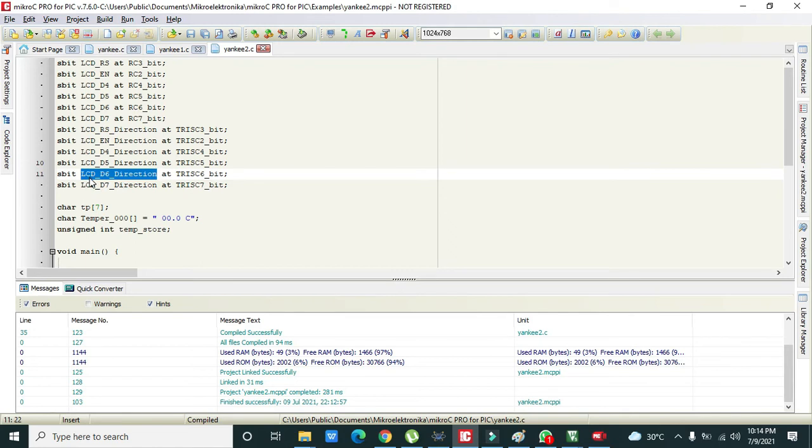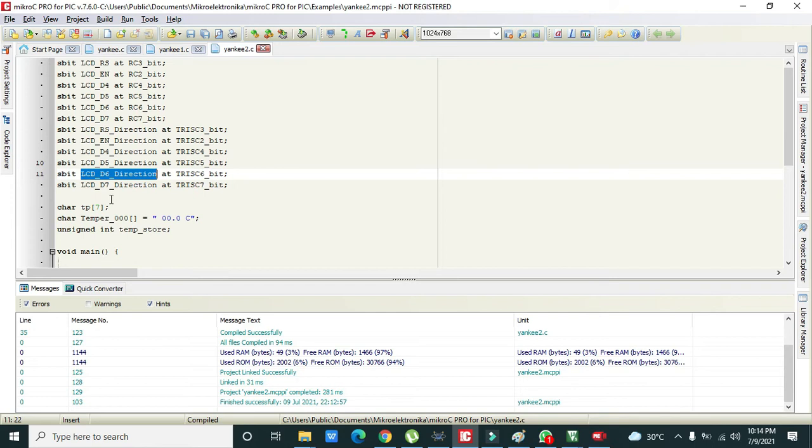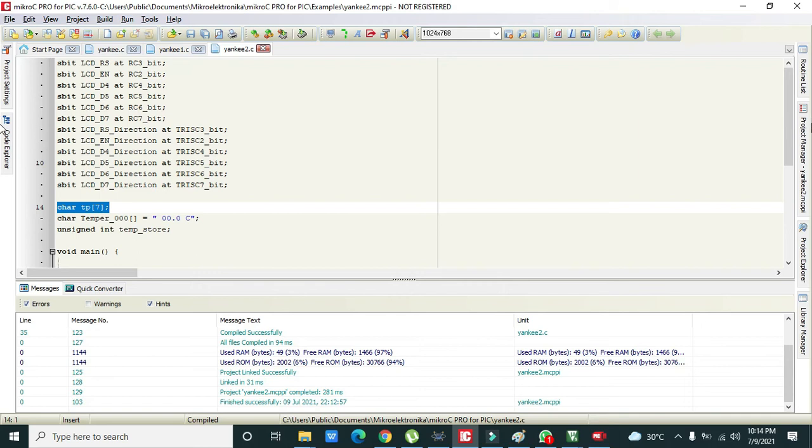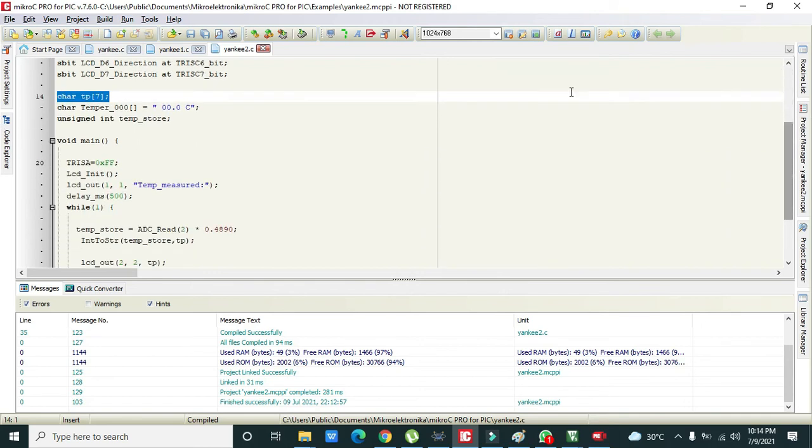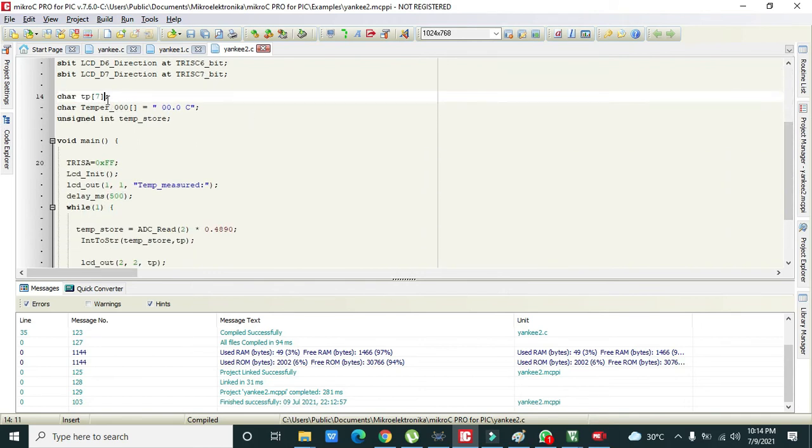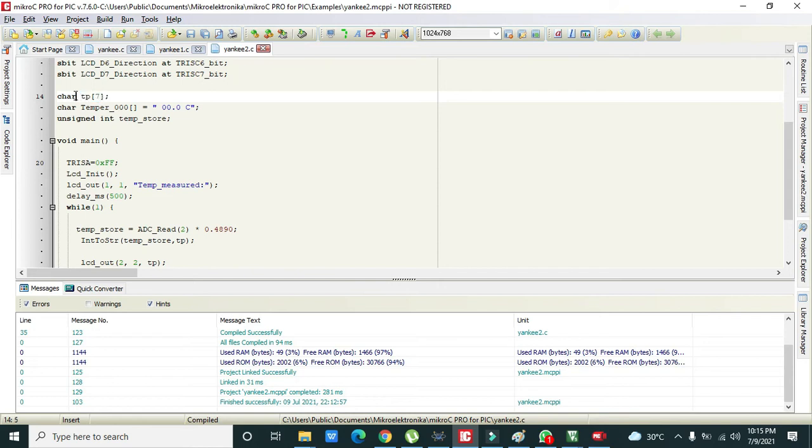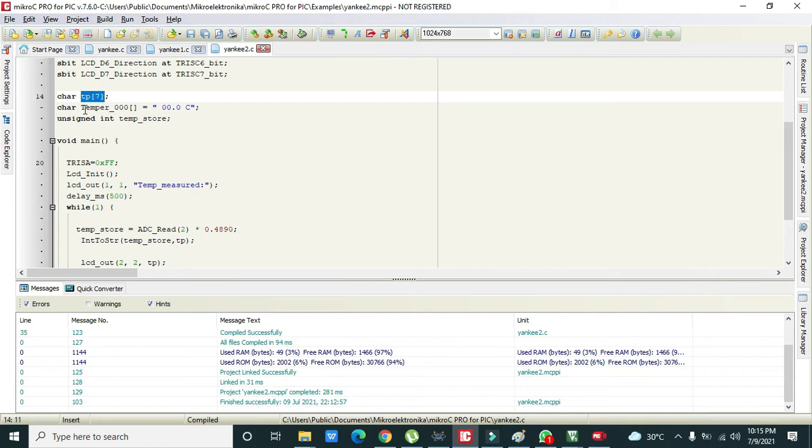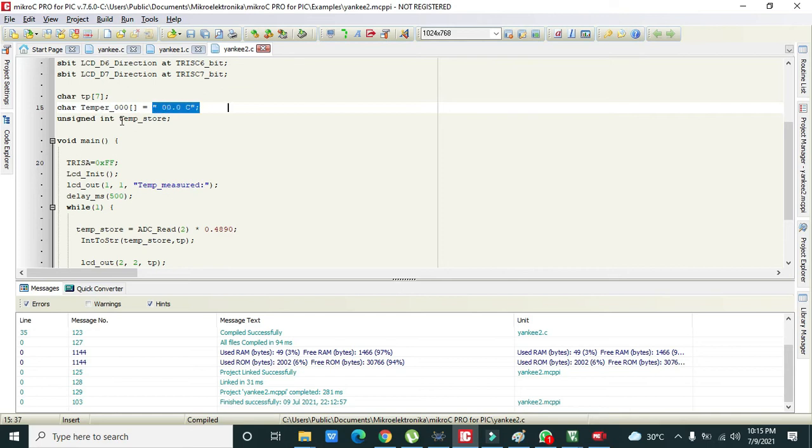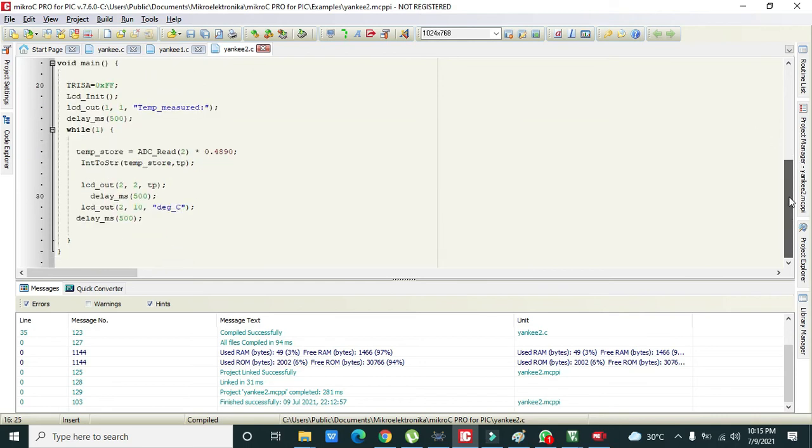Then we have declared one character tp variable. What is this variable for? Because LCD cannot display the integer type things or data, so we have to first convert the integers into the character type and then we have to display. For character display we need a variable. Then there is character temp and this is equal to this thing. Then there is one integer variable that is temp_store.